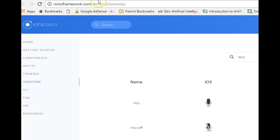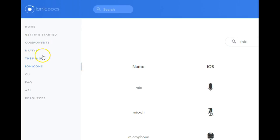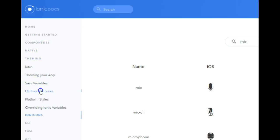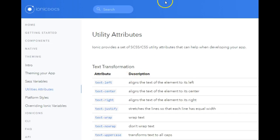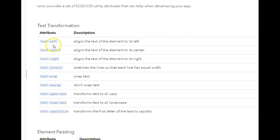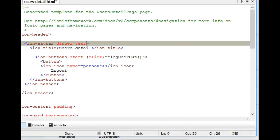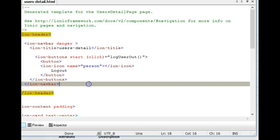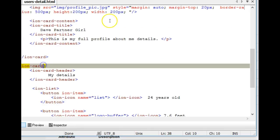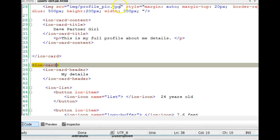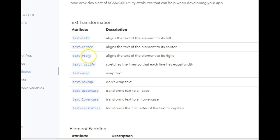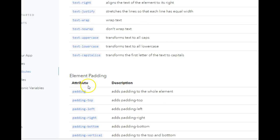Go to ionicframework.com, then go to 'Theming Your App,' and then 'Utility Attributes.' You'll see a list of all the utilities I've been using. For example, 'text-left' aligns your text to the left, 'text-center' centers it, 'text-right' sends everything to the right. You come to your element and add it like an attribute. Wherever you want to use it — in a card or anywhere — you add it to the opening element.